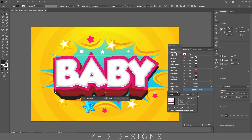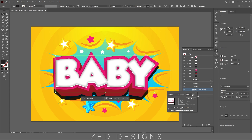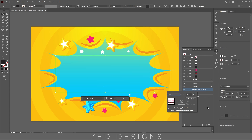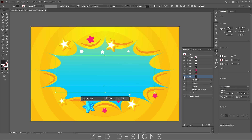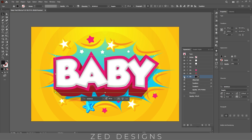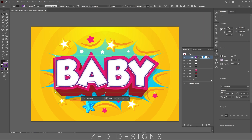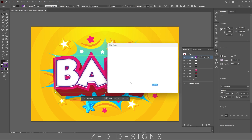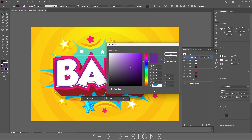Let's change the blend mode to Multiply and the opacity to 20%. Last, we'll apply a stroke — let's apply a 4 point stroke and use this color for the stroke.